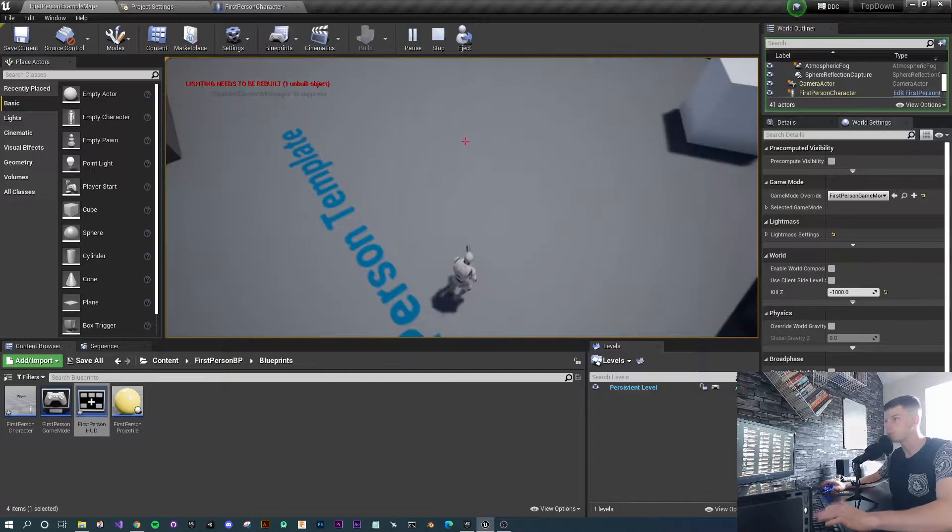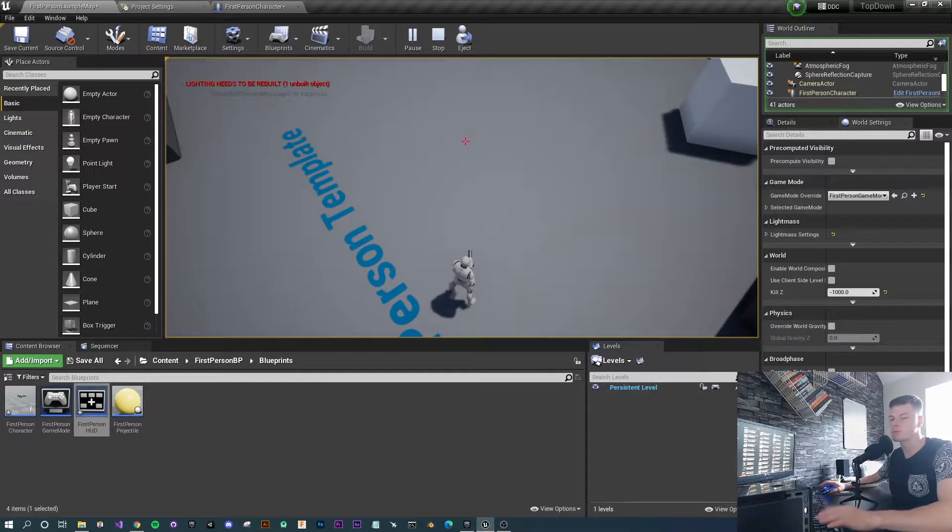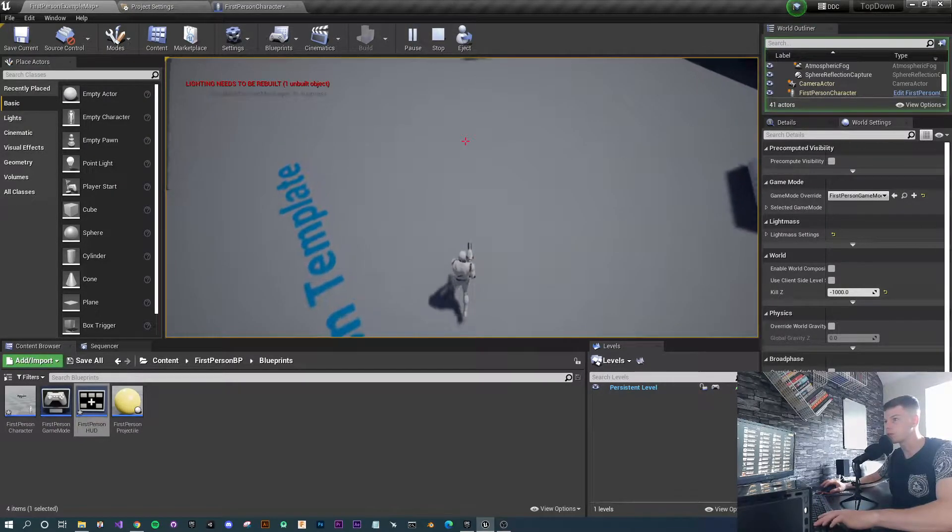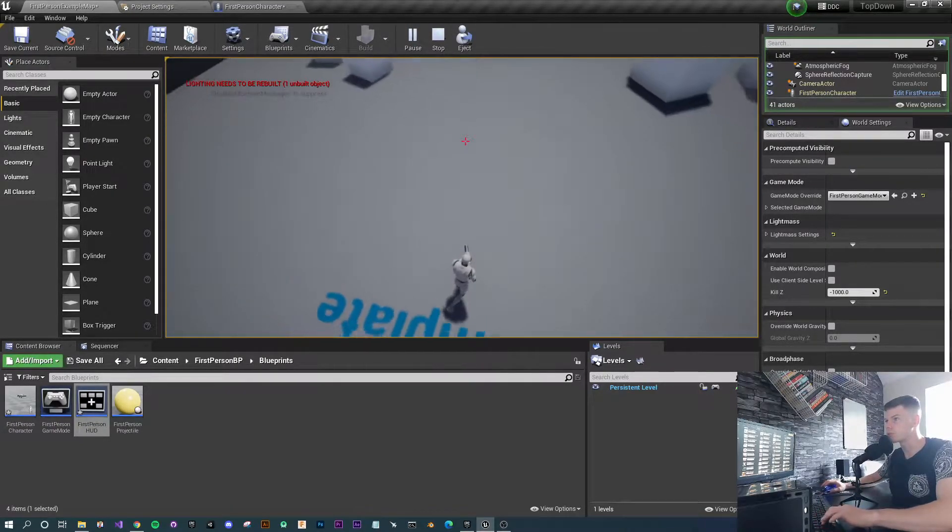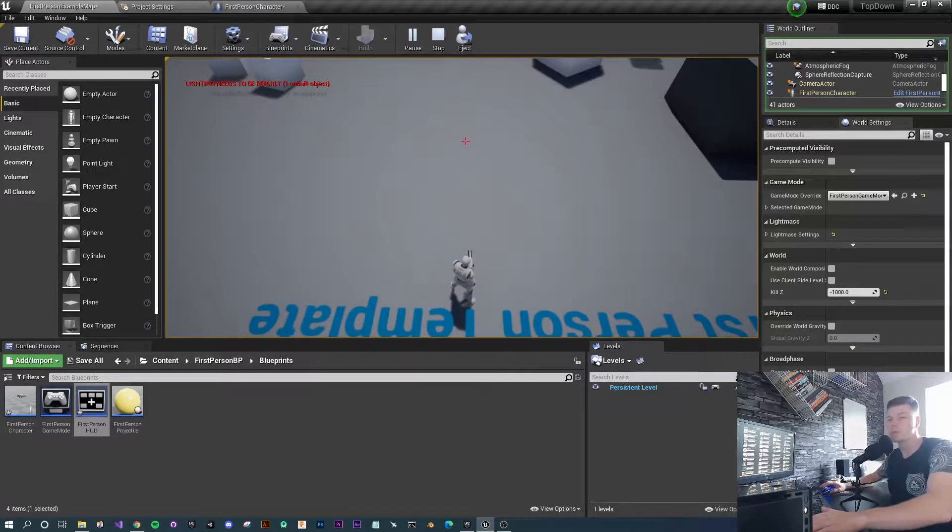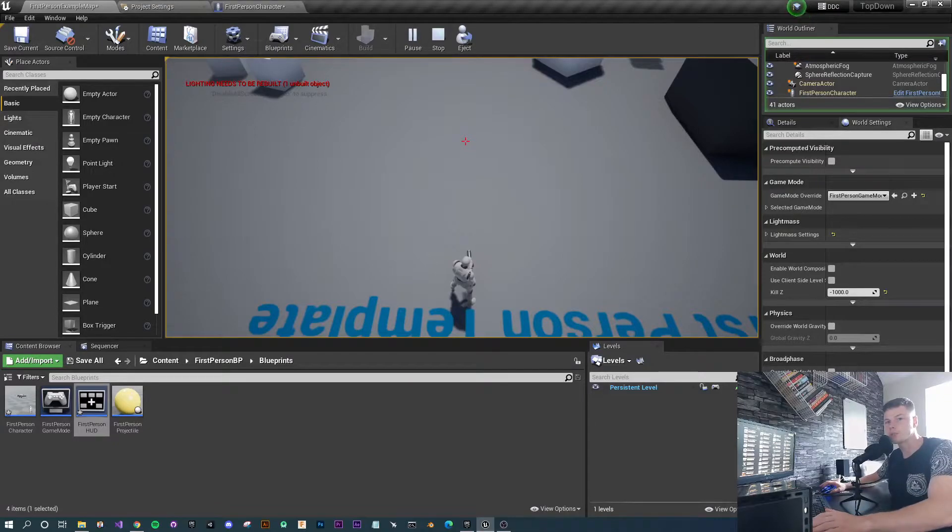Doesn't have to be a zombie game, but that's what comes to my mind when I see this style of top-down shooter. So let's get into it.